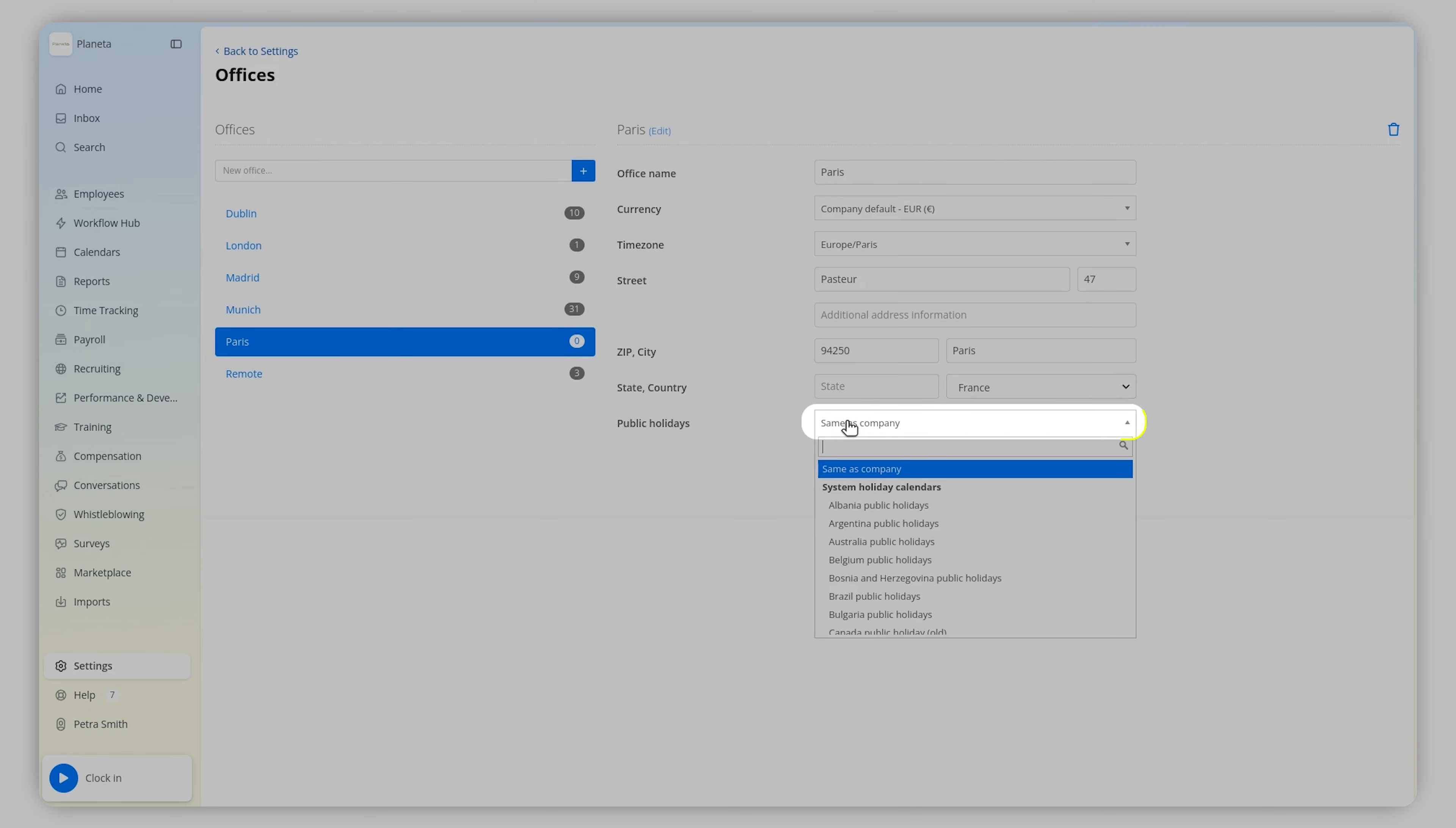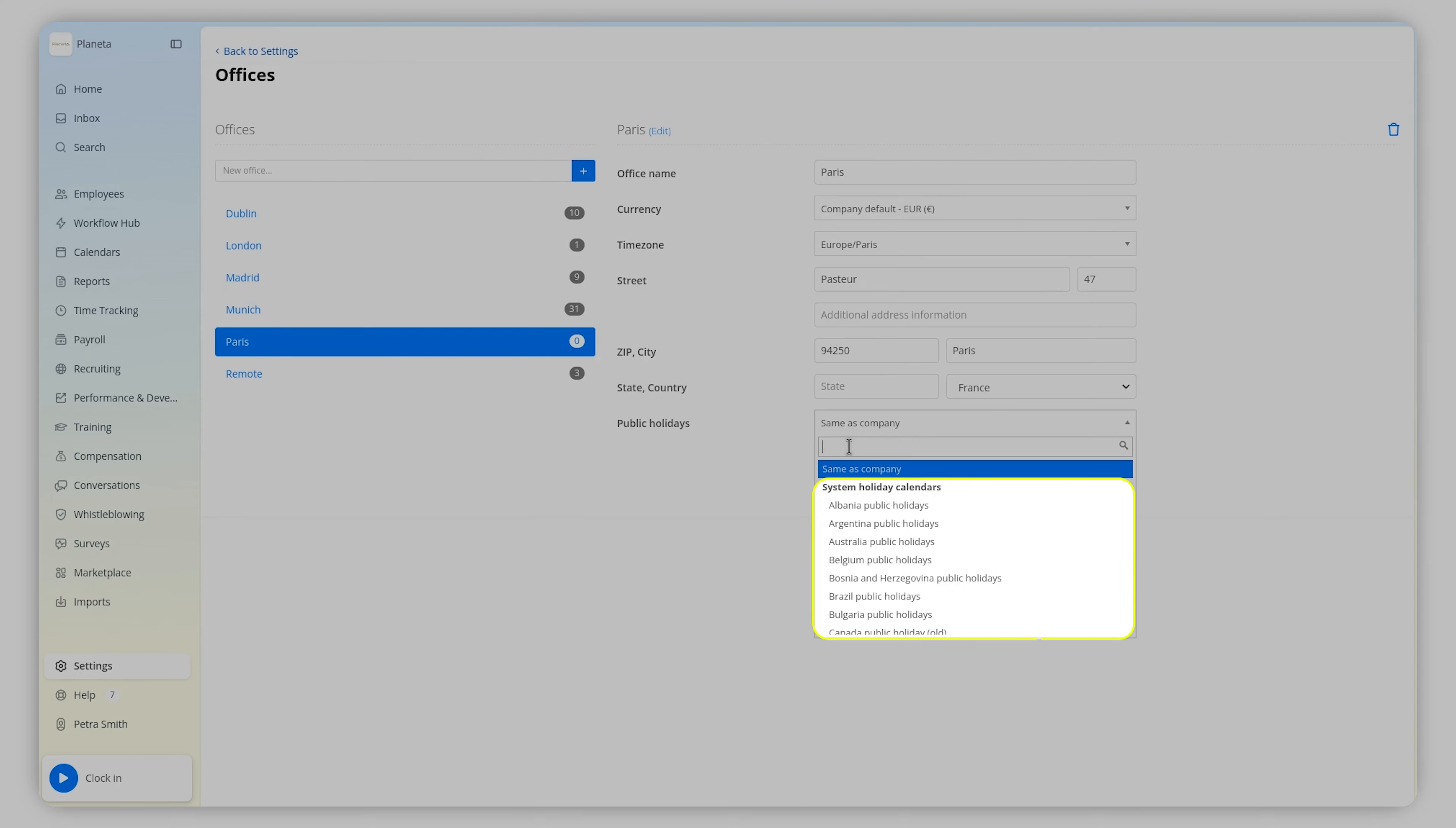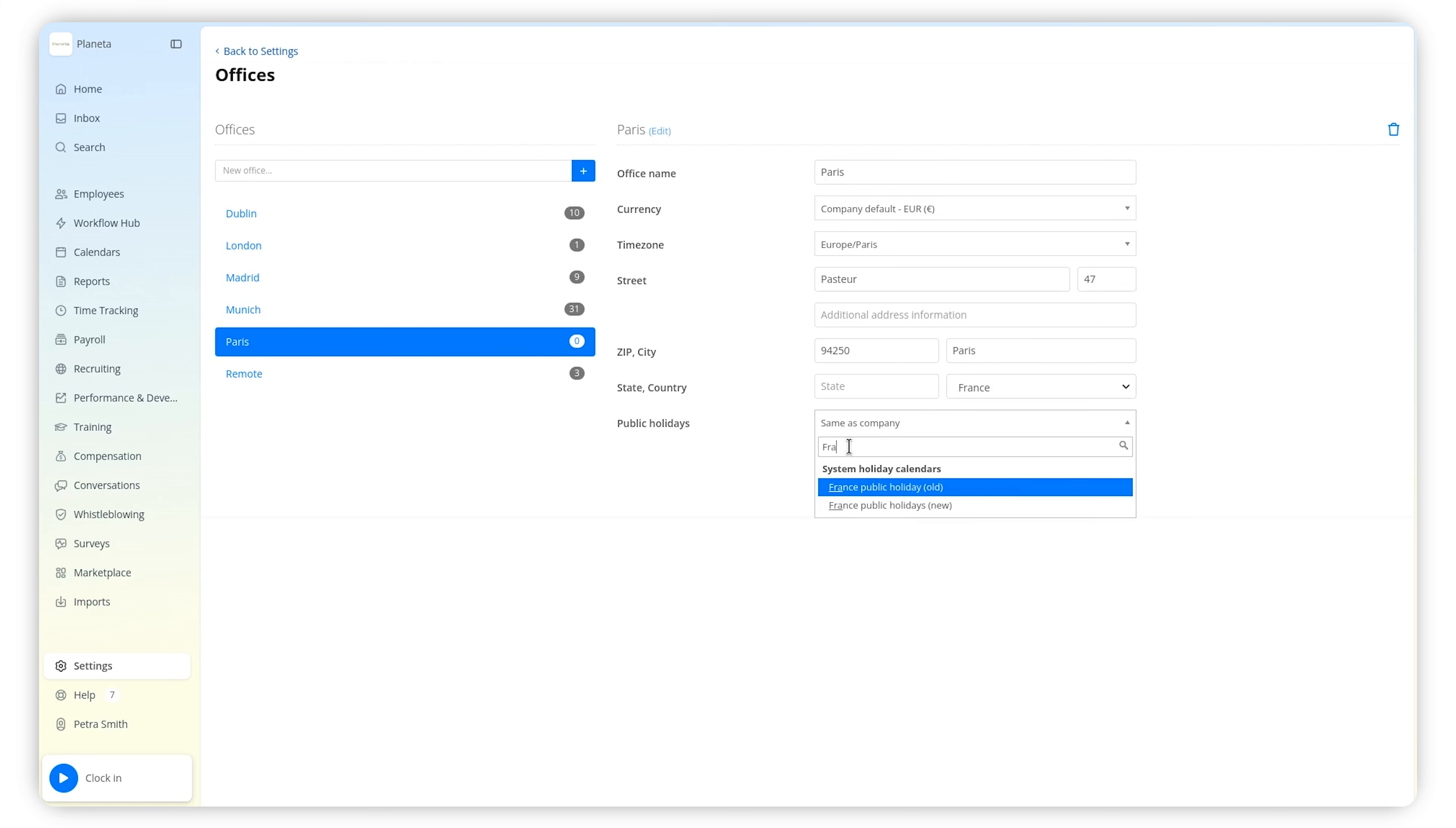In the Public Holidays drop-down, choose which public holiday applies for that office. This drop-down will contain all the preset holiday calendars and any custom ones that you create. These calendars set what days are considered public holidays for that office, meaning that employees will not need to use their absence balances to be off on those days.